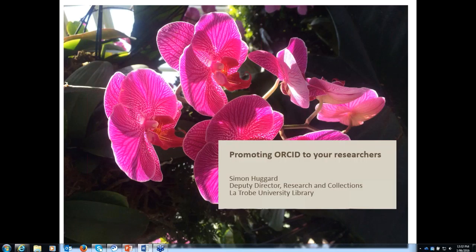In terms of our speakers today, we've got quite a lot to cover. This webinar will probably go the full length and we'll probably finish at about 20 past 1, when we'll have some questions. If we don't get to all of the questions at the end of the sessions, we'll send them to the presenters and they can send responses back to you.